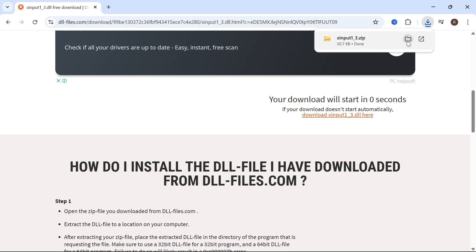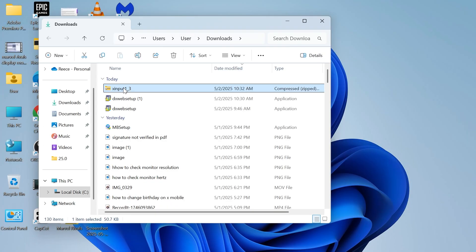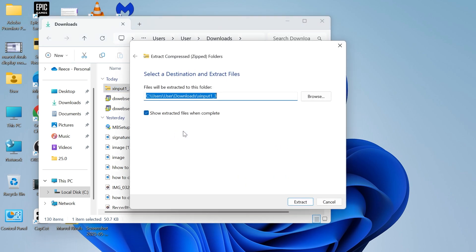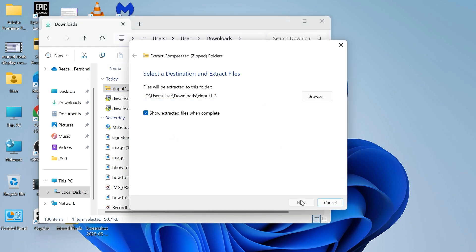Once it's finished downloading, open up the folder and then you'll need to right click on this zip file and click on extract all and click on extract.